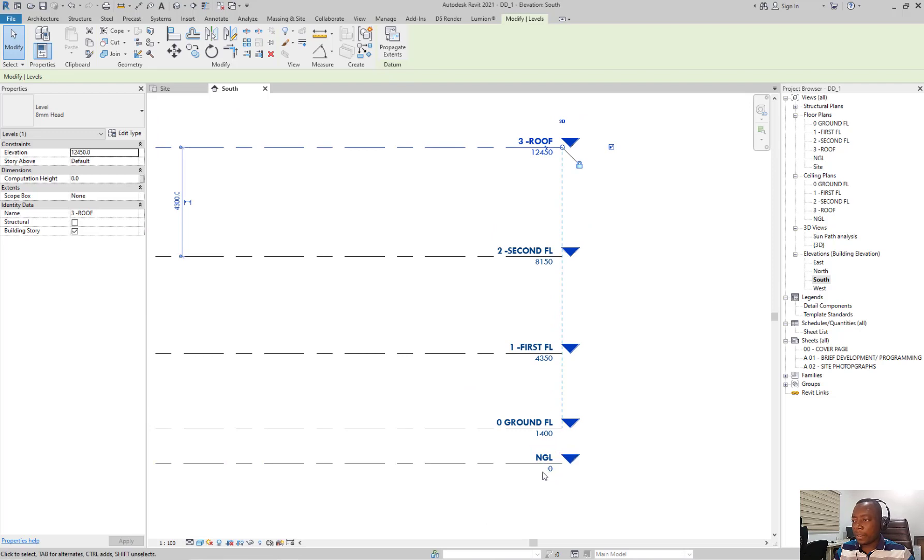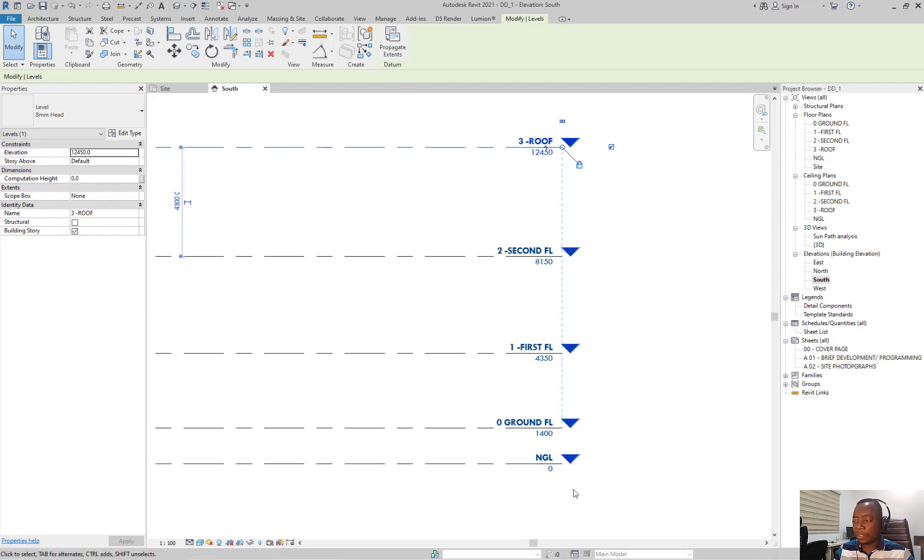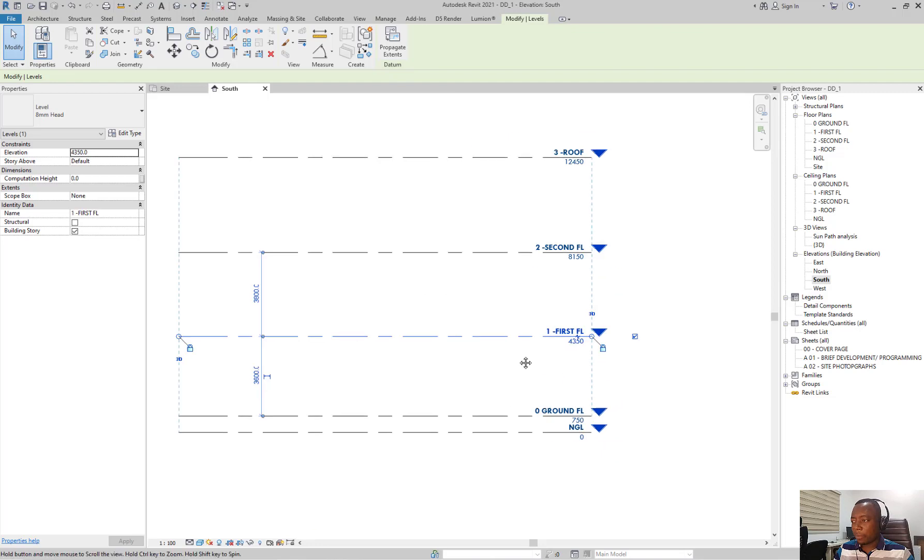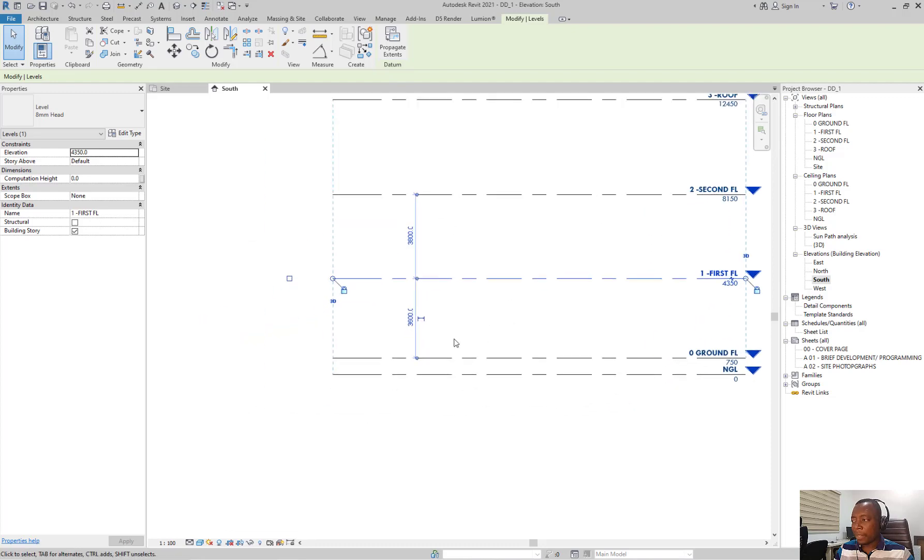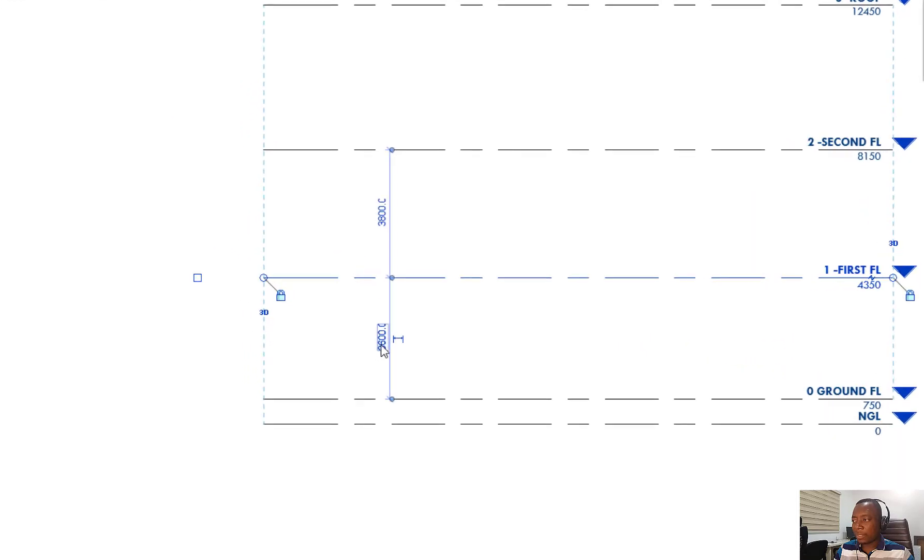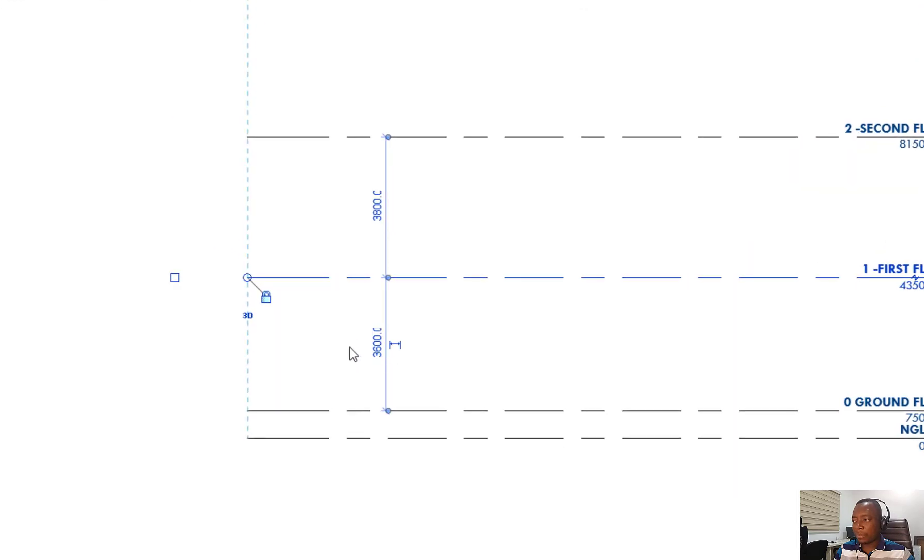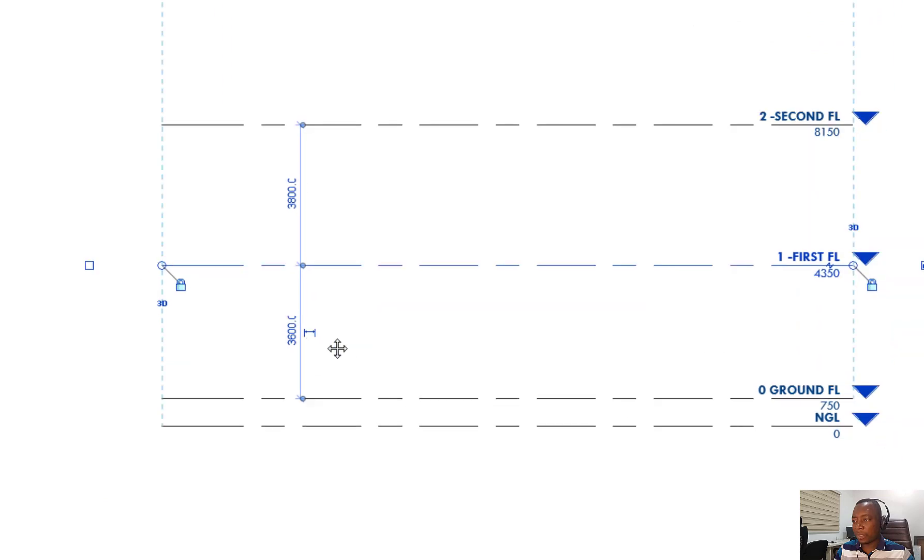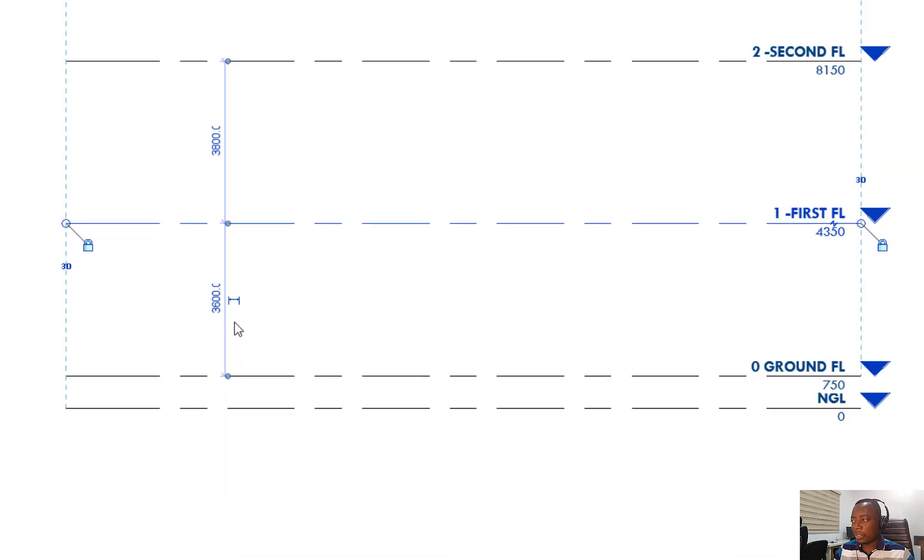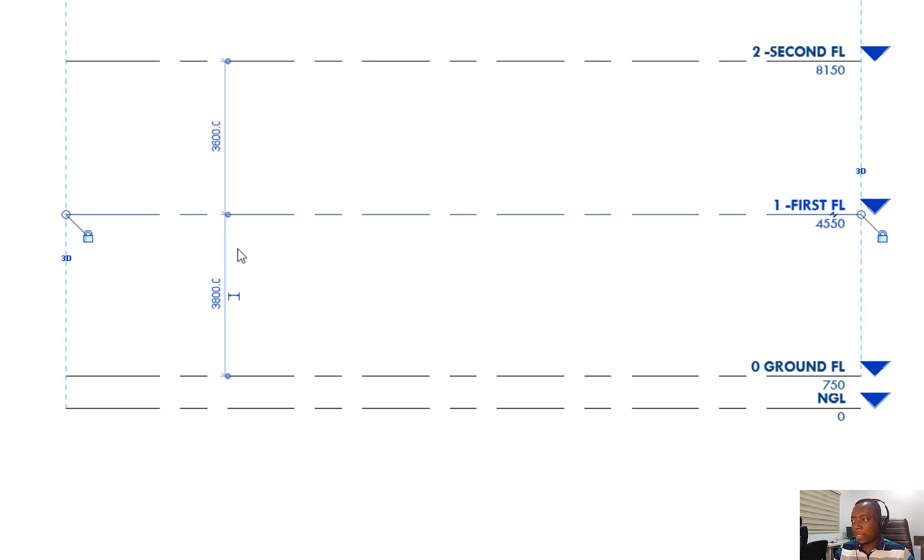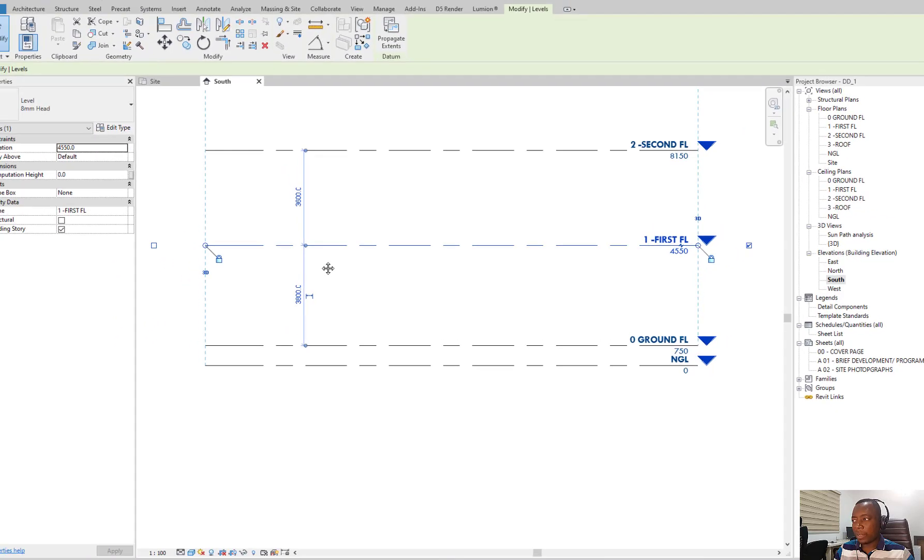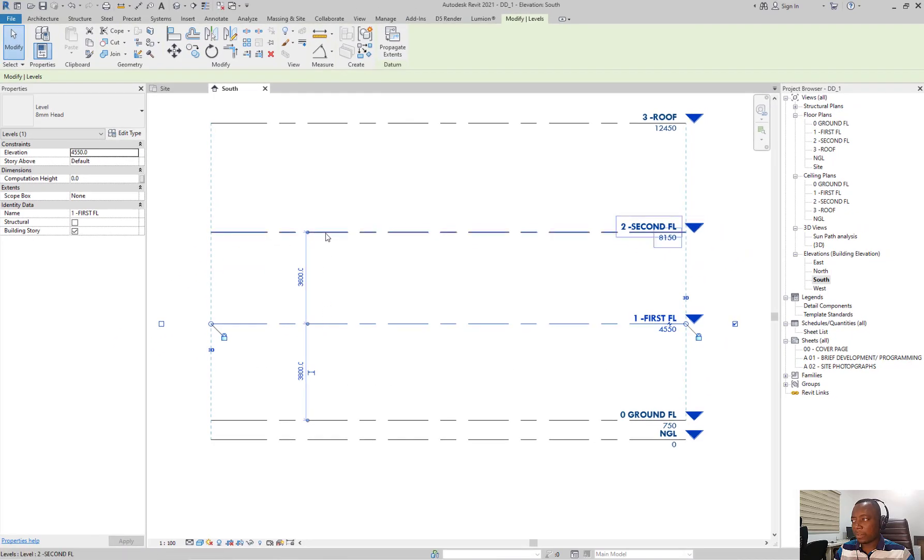Now, after adjusting this text, I'll go ahead and then adjust the height. To adjust the height of a level, you can do that by double clicking here, or by selecting the level and then looking at the temporary dimensions that appear, and clicking on them to make a change. So I'm just going to click here on this 3.8. I'm adding the thickness of the floor slab so that my clear height will be around 3,650.